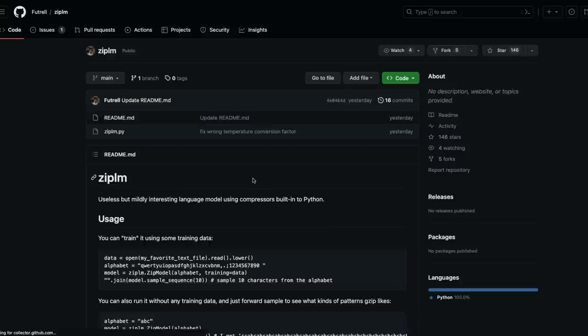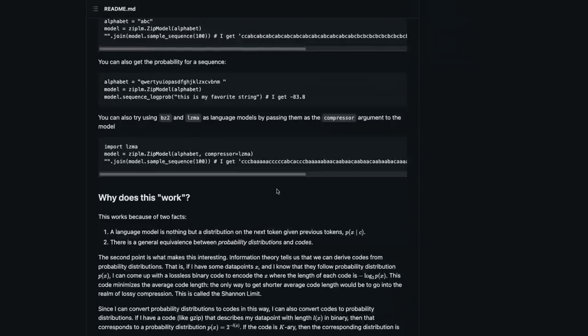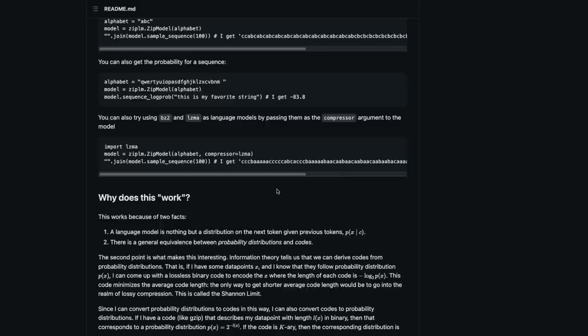I don't know how many of you know this, but before all the large language models, I myself have tried to create some text generation models using Markov chain. Markov chain also used to use the state and transition to predict the next word based on the previous word, and this is all before the large language model era.